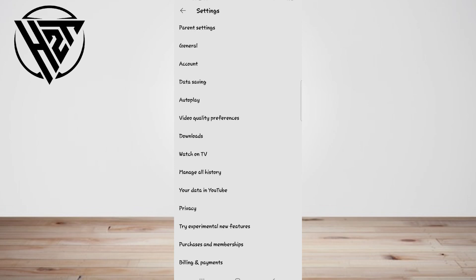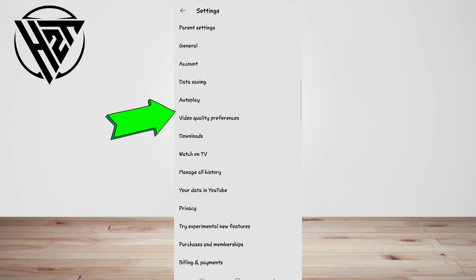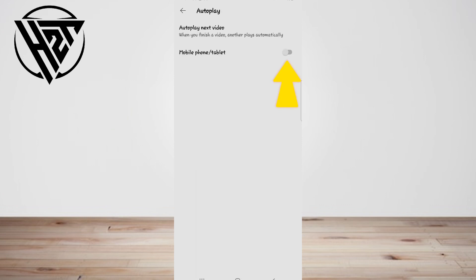Next, tap the autoplay, then toggle to switch on this.